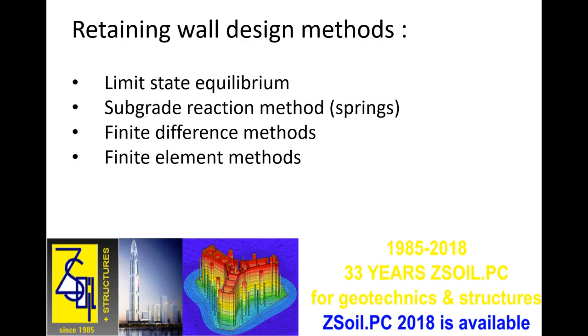There are several methods that exist today to perform such designs, including simple methods like the limit state equilibrium or the subgrade reaction method, or more complicated methods such as finite difference and finite element methods. While each of these methods has its pros and cons when wanting to design a support system for an excavation,